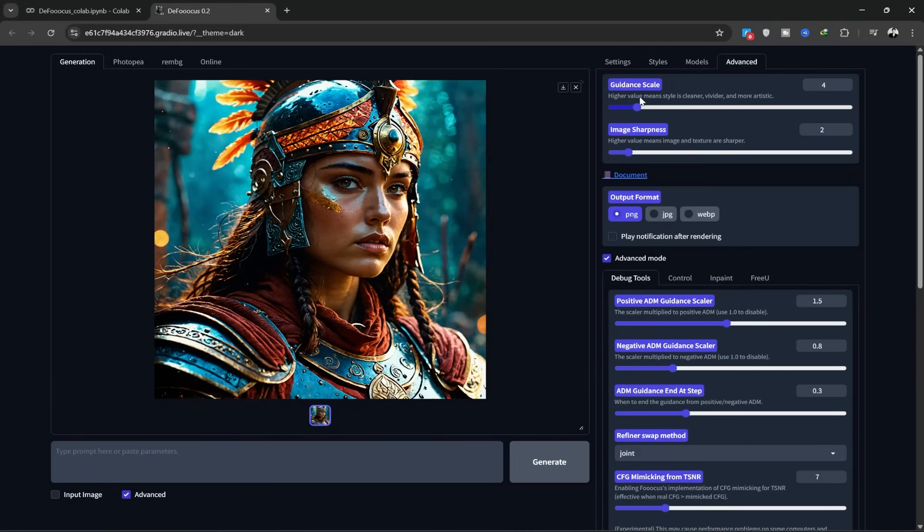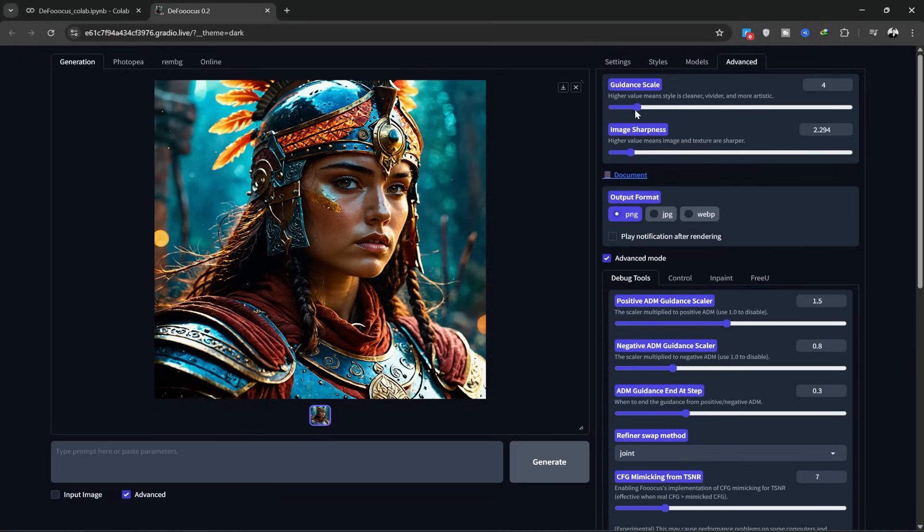In the Advanced tab, there are many settings like sharpness and others. For example, I changed the sharpness a bit here. I'll cover these in detail in future tutorials.